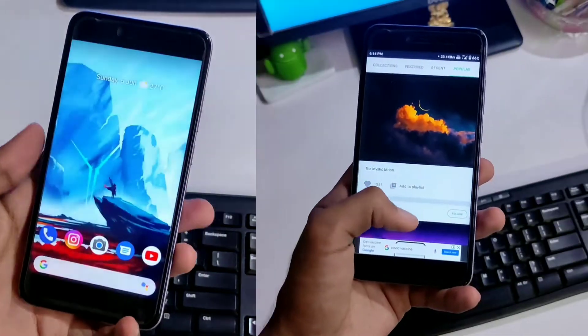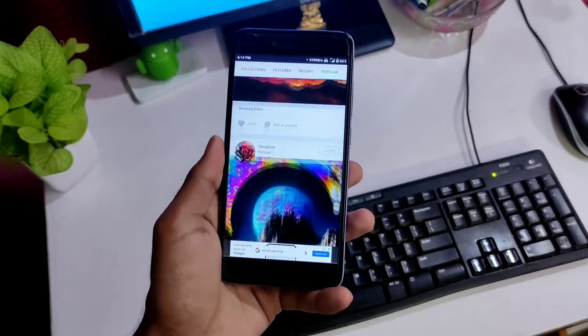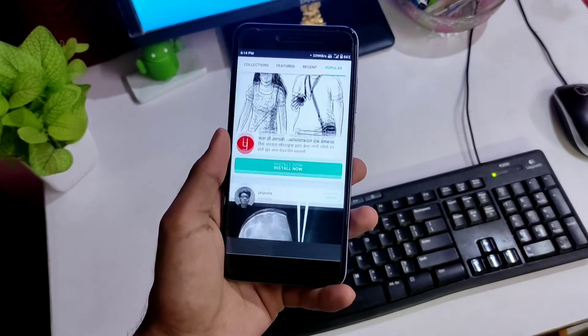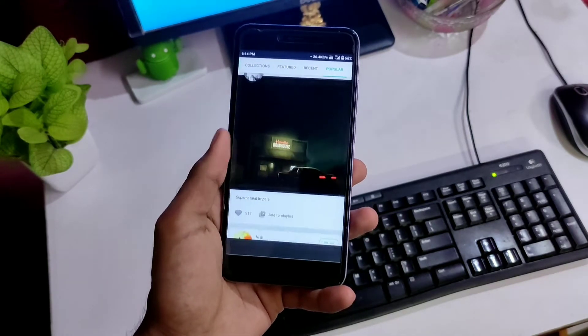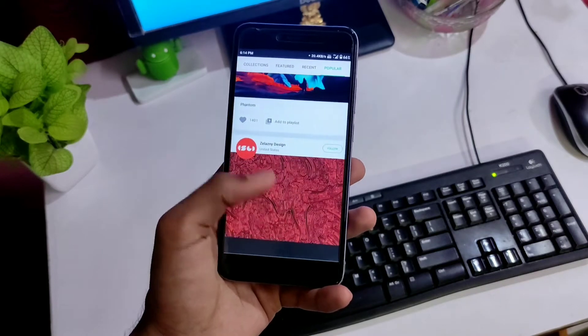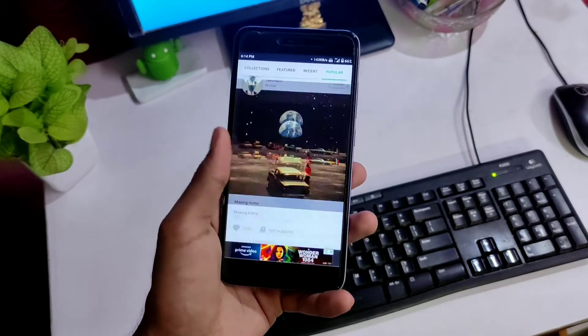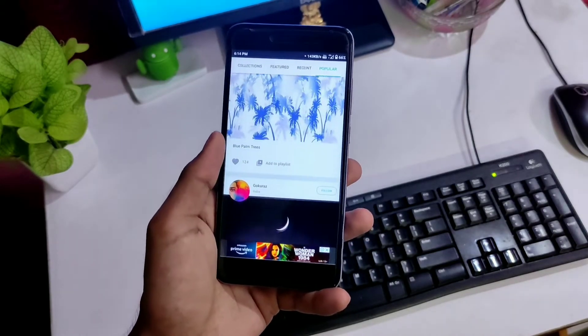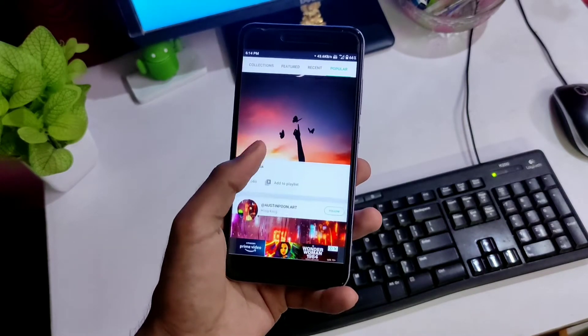Basically, you get 4 sections in the application which gives you so many wallpapers. The app is mainly focused on nature pictures, space and cartoons. I definitely suggest you to use this application for once. If you like it, which you'll definitely do, comment below.